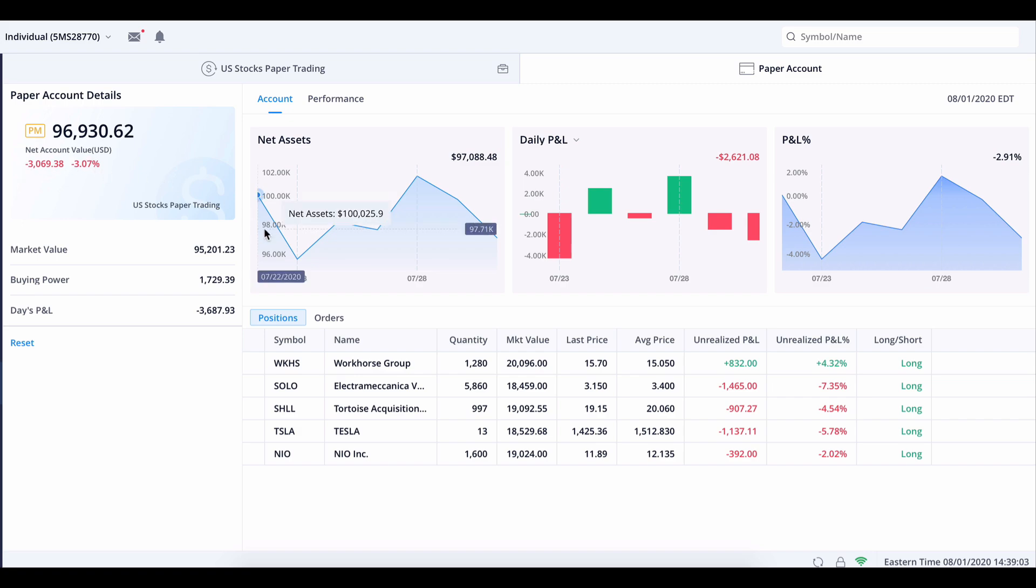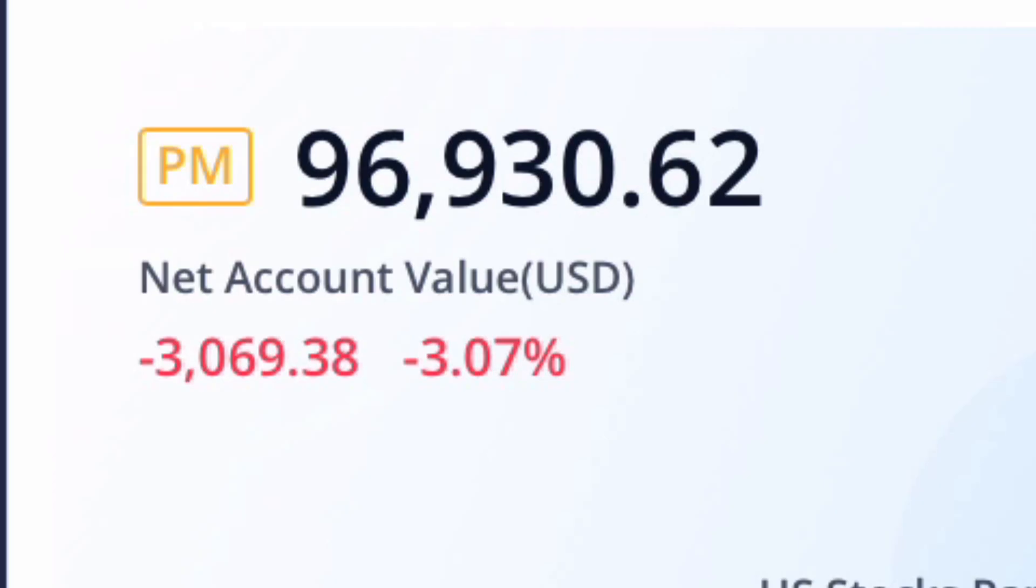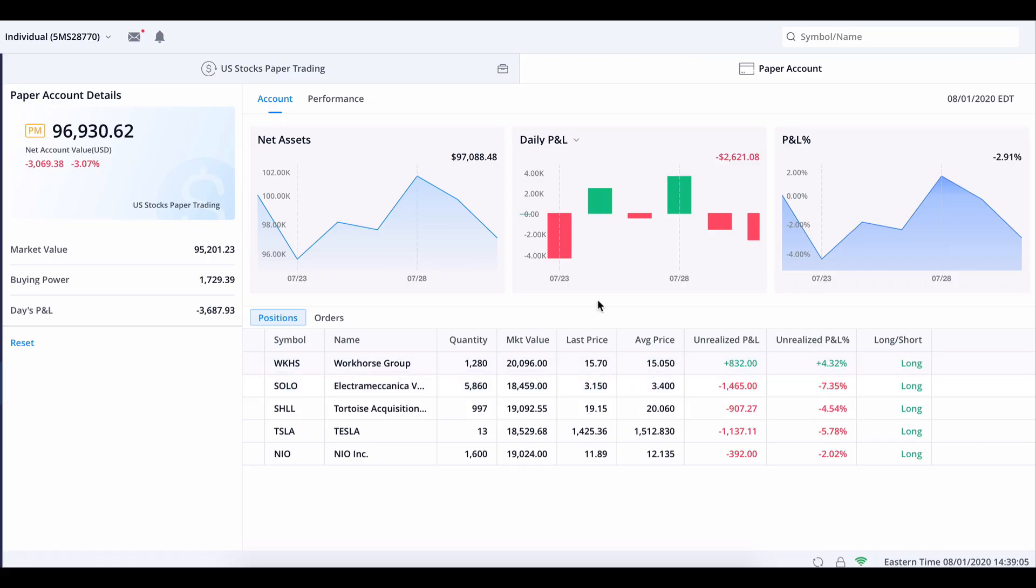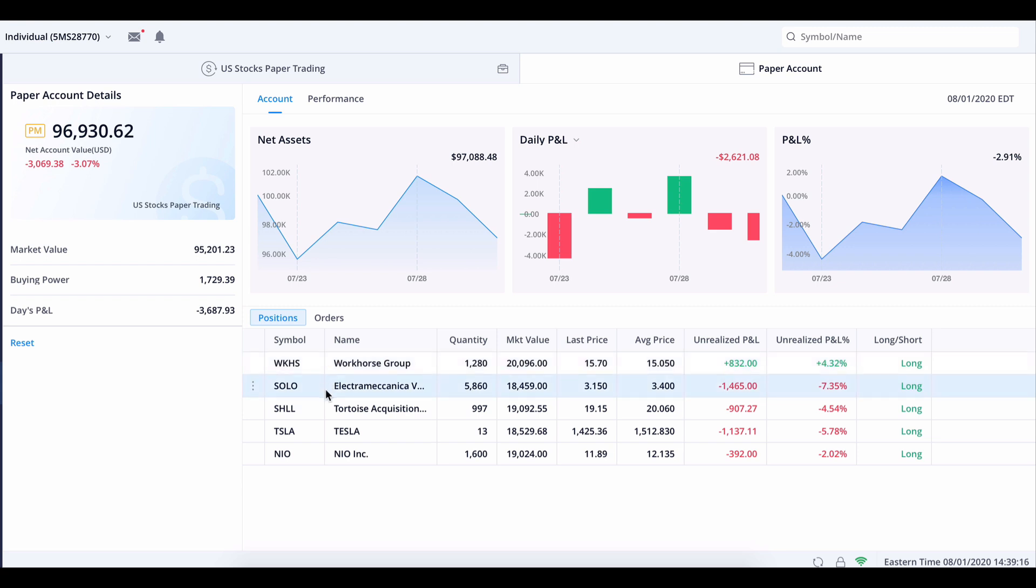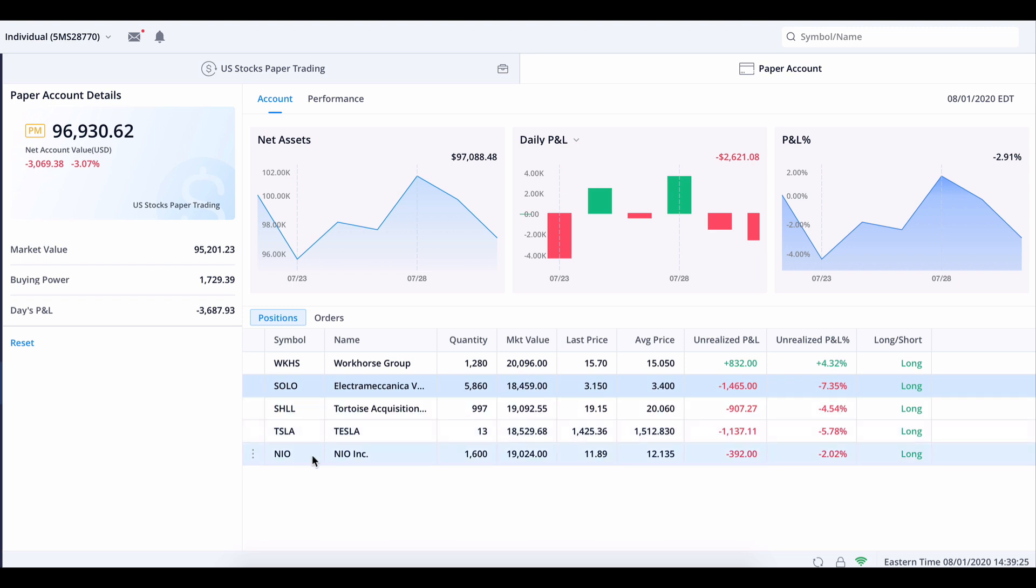We're doing paper trading for this experiment because I would not want to be losing $3,000 right now. The things we purchased in our EV collection were Workhorse stock, approximately $20,000, some SOLO almost $20,000, some SHLL, some Tesla, and finally some NIO. I was supposed to buy some Nikola, which good thing I didn't or else this P&L would be way lower.